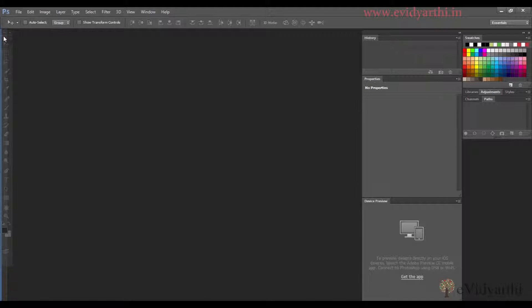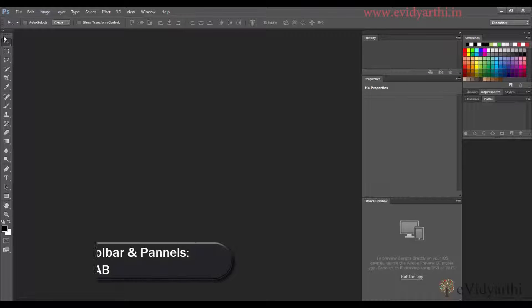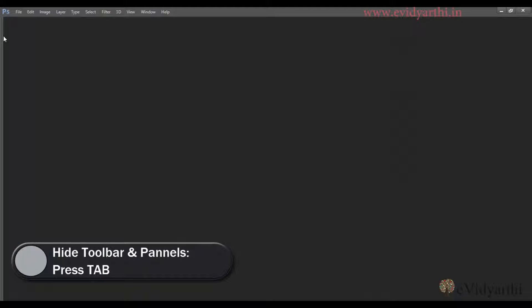Also, if you want more image area and don't need to see panels and tools, you can press Tab. When I press Tab, it will hide the panels and tools.